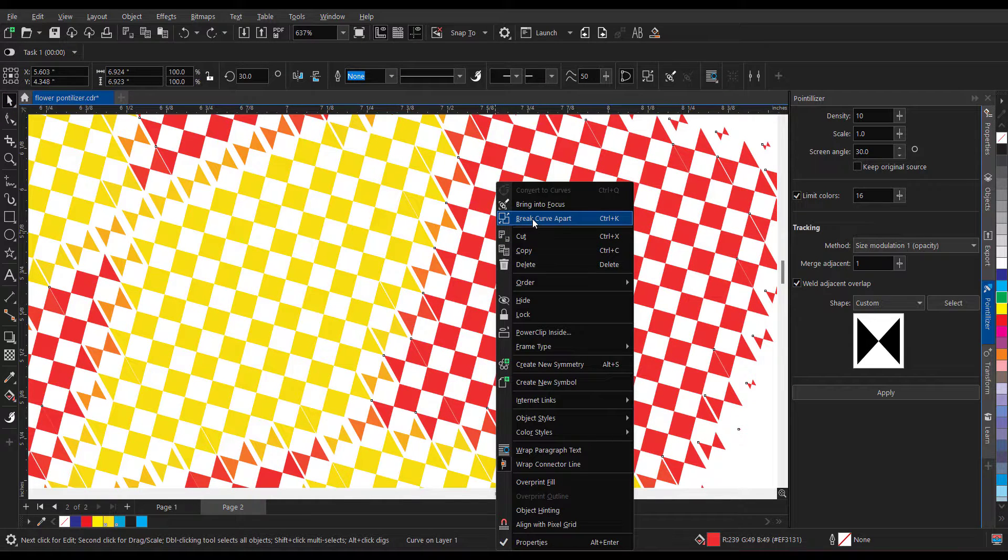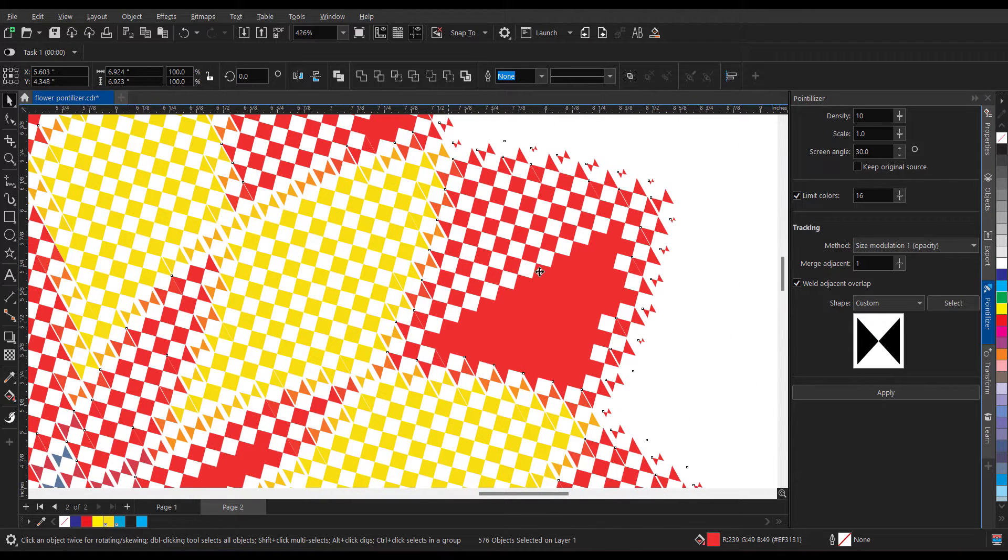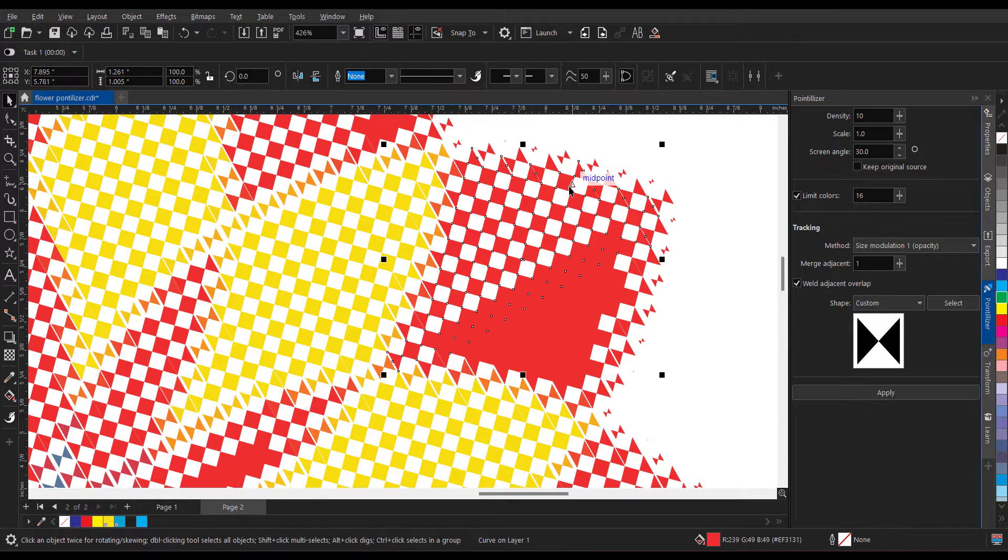Ungroup, break curve apart, and now very easily you can select the individual shapes also and then you can make it out if it is required.